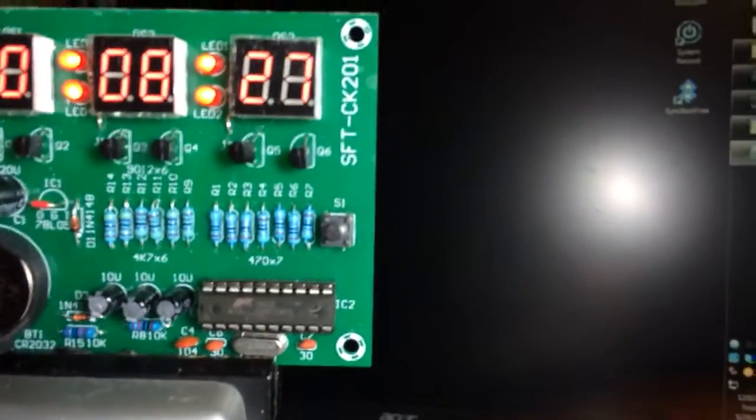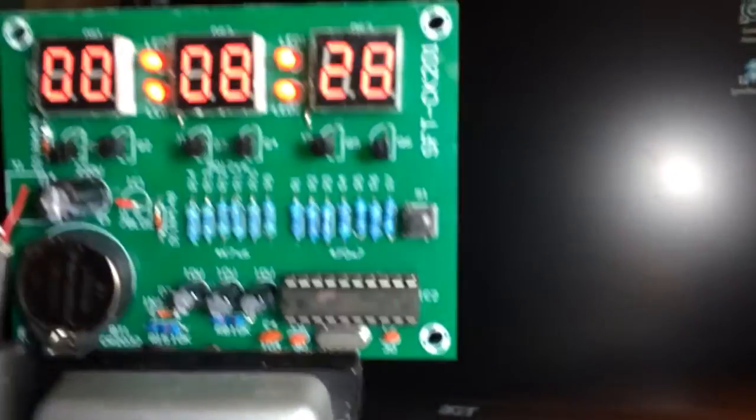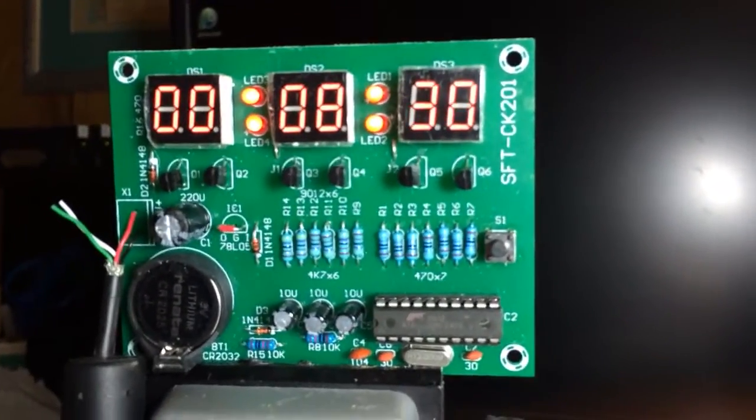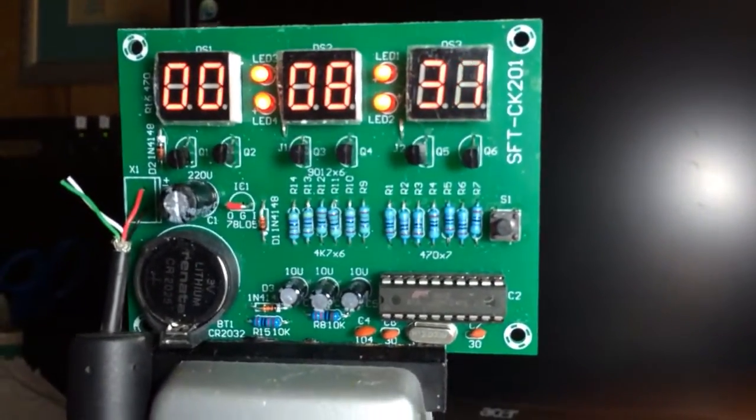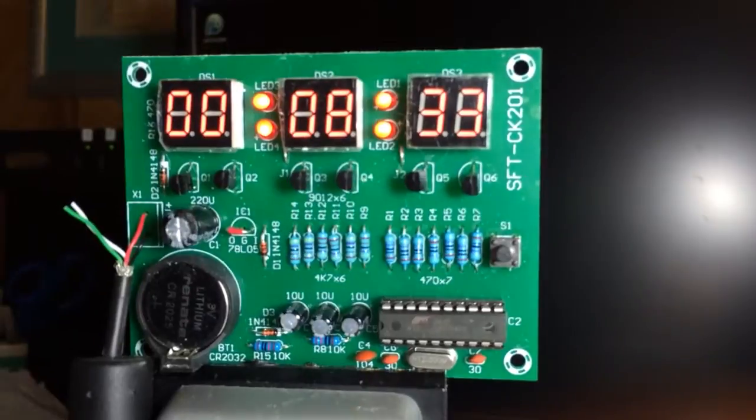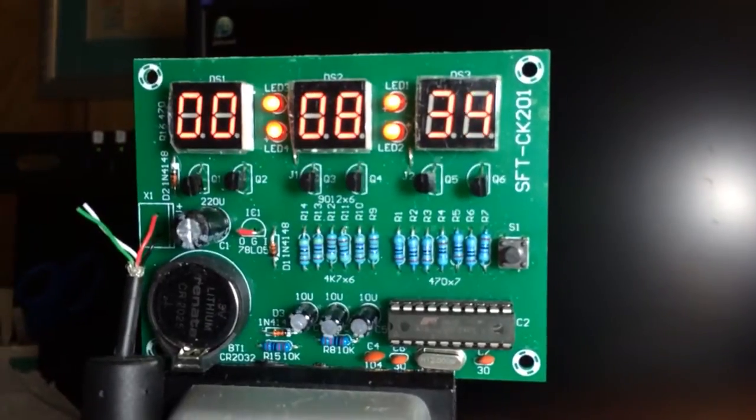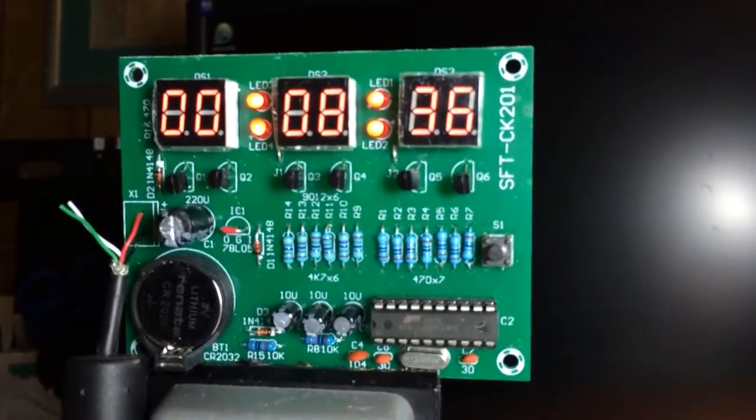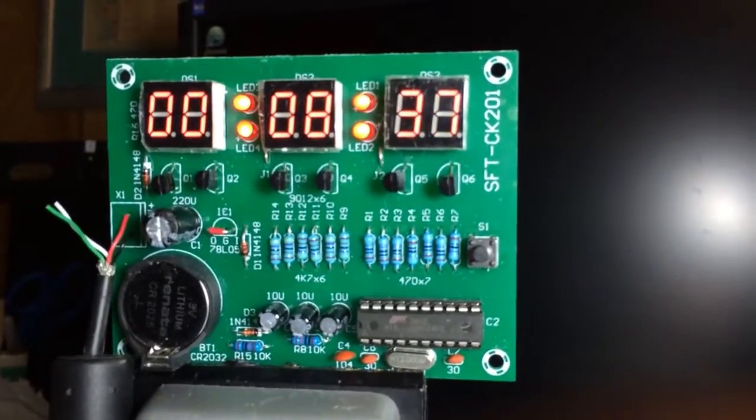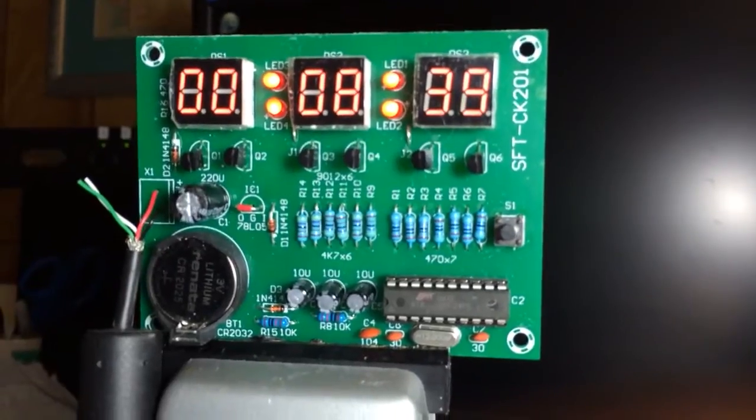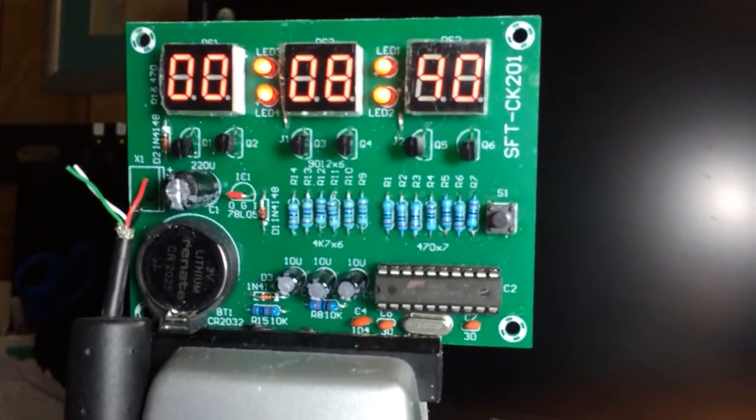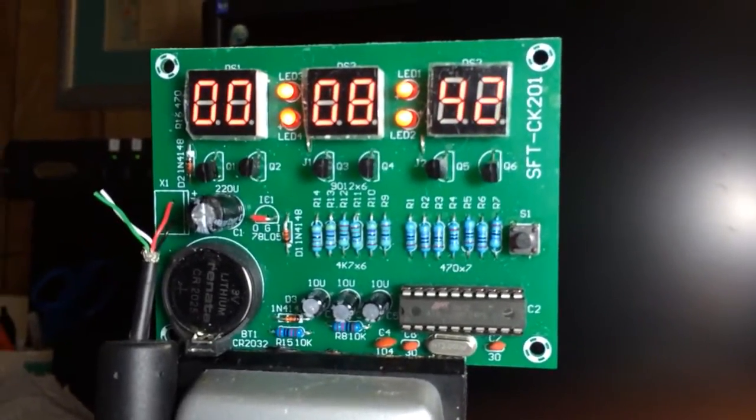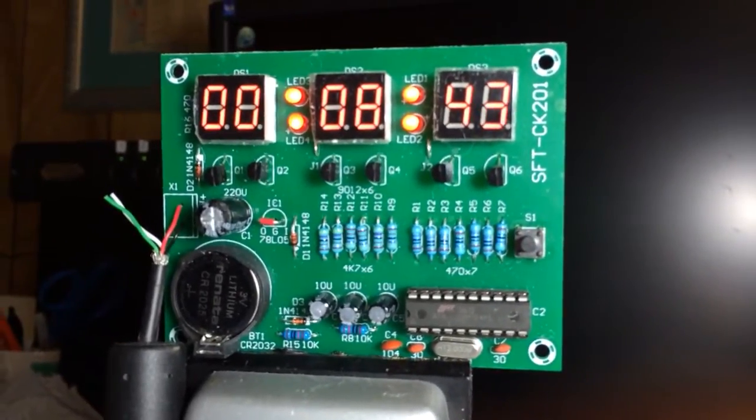Anyway, I got this online, this little clock kit. It does 24 hour time. I got it from a Chinese place on Amazon. You can find them on Amazon, you can probably find them on eBay.